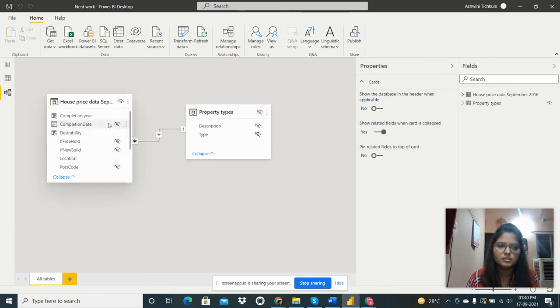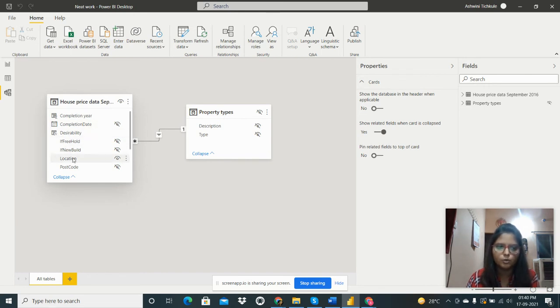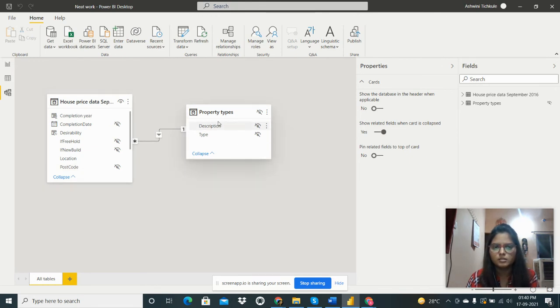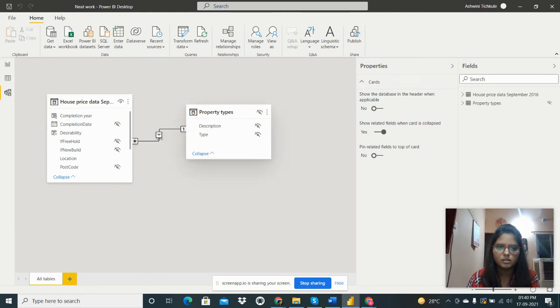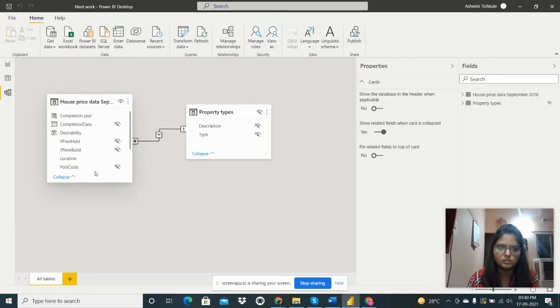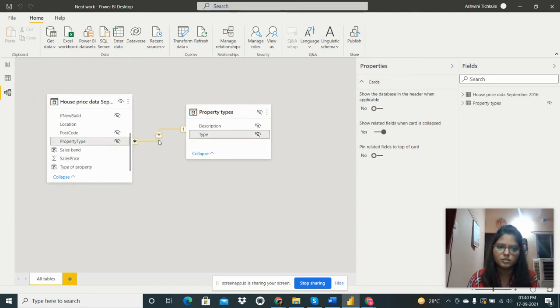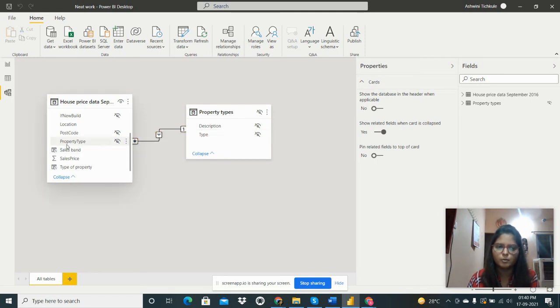So I have hidden this completion date, if new build, if freehold, postcode. Then I need to create one relationship between these two tables. So I have done this type and from here the property type.